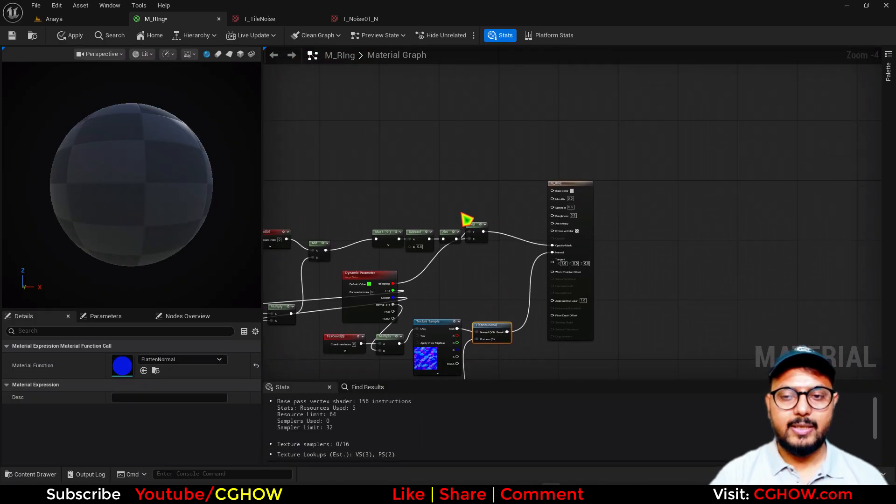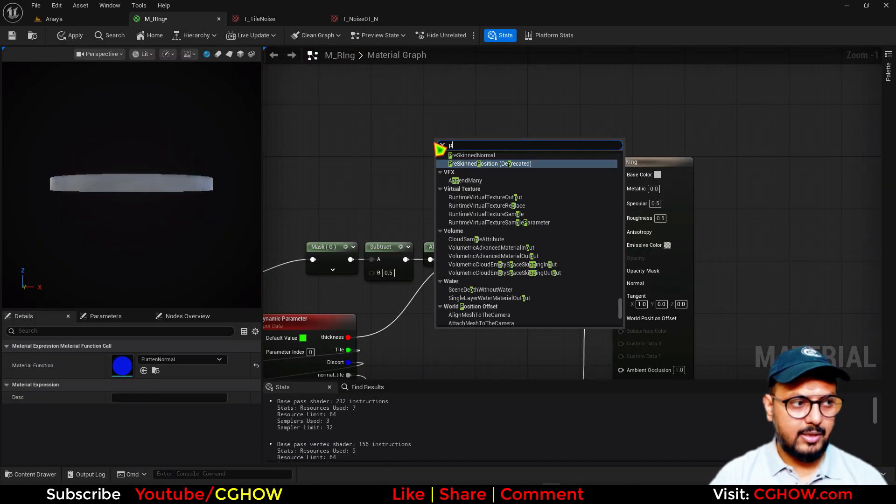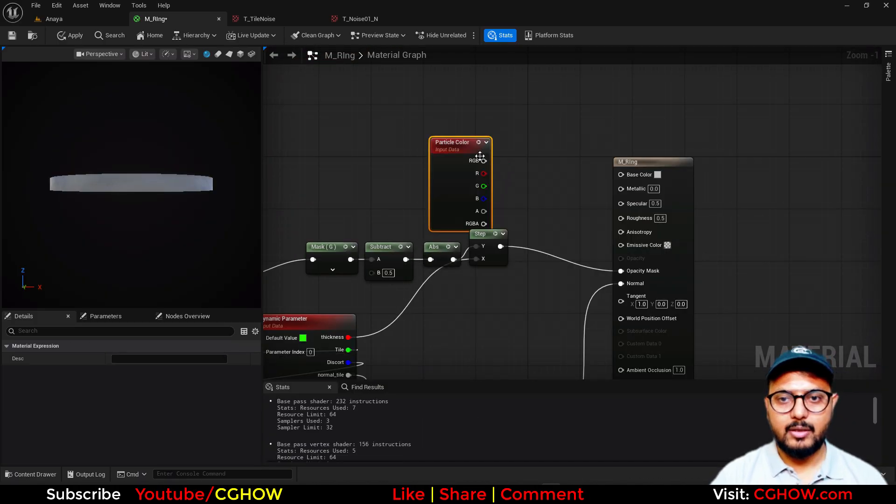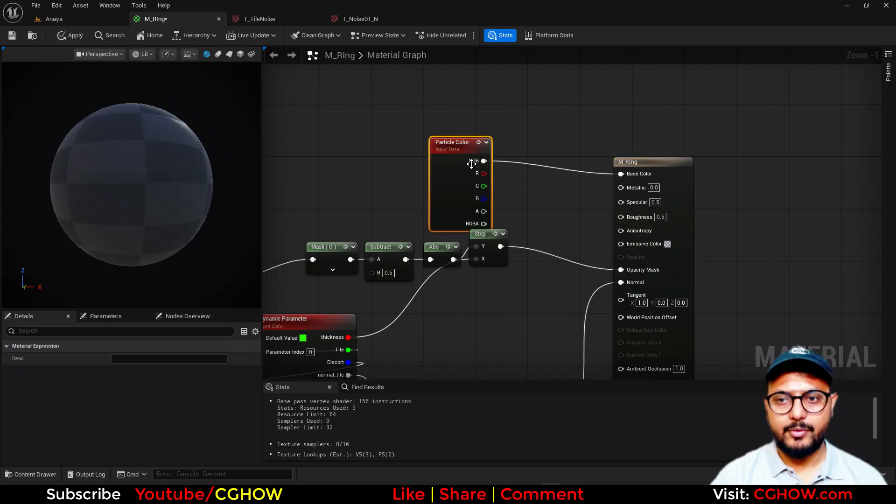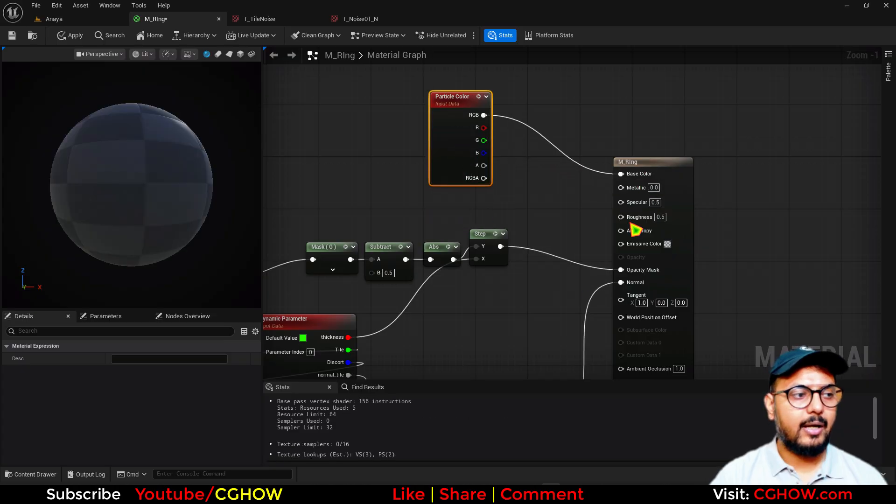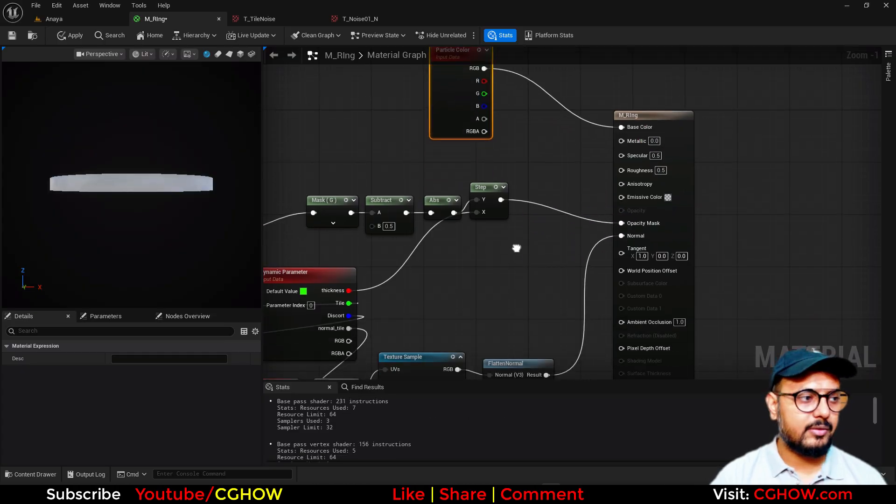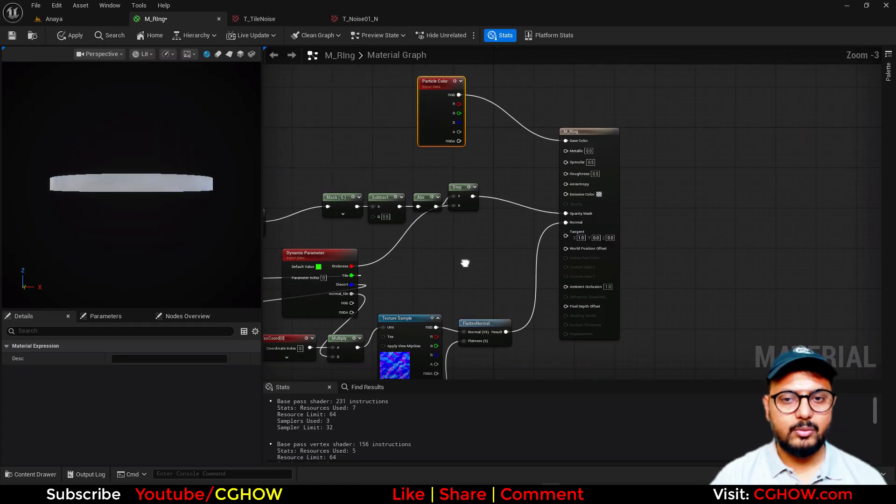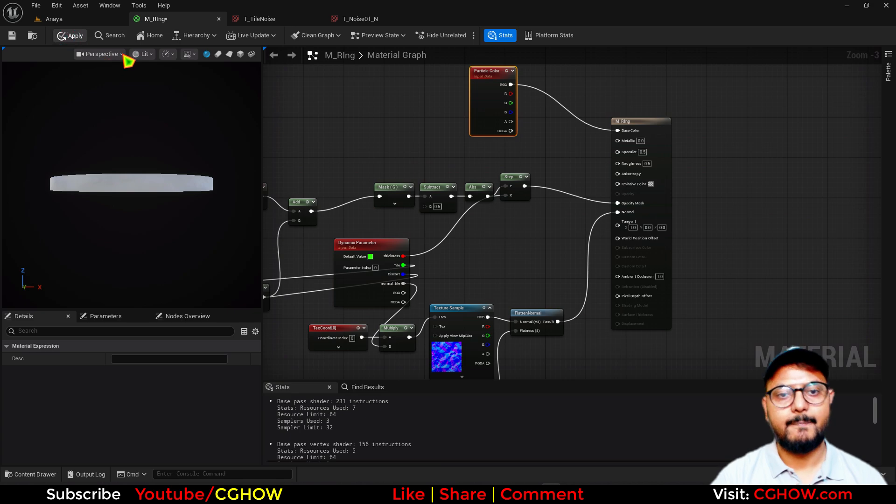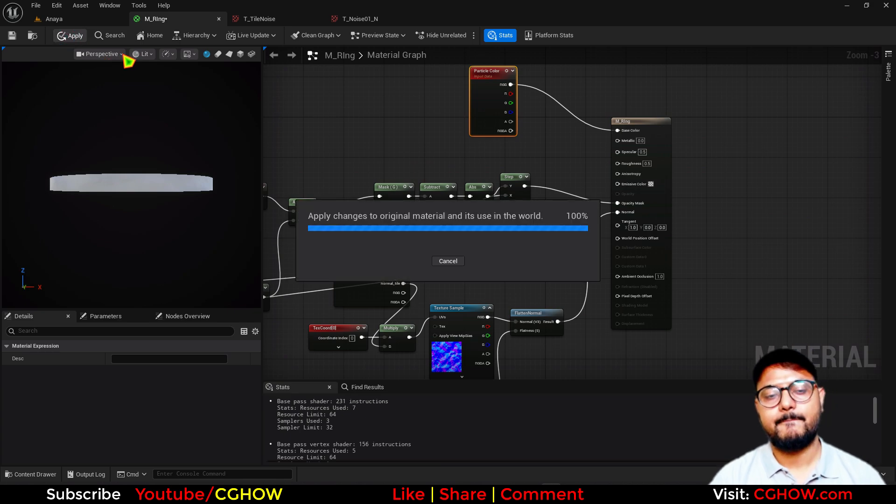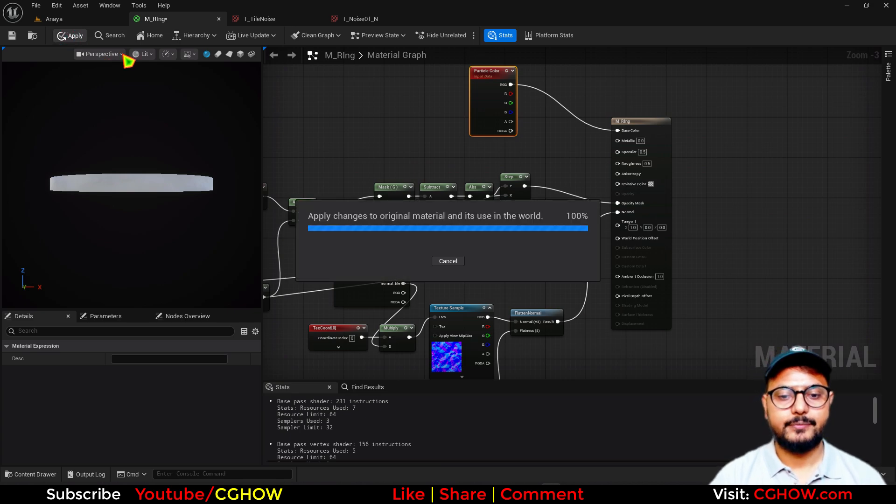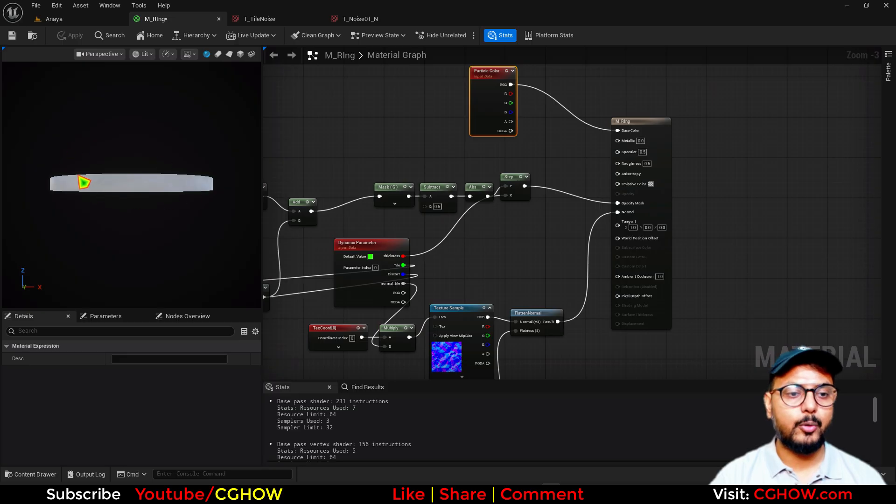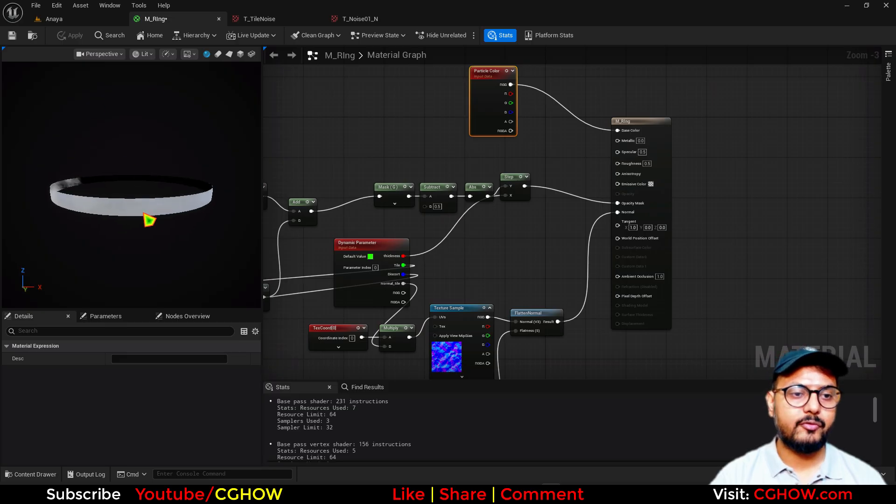I think that's it. The last thing I'll take is particle color. I don't need it for the emissive I think. Let me just save this.